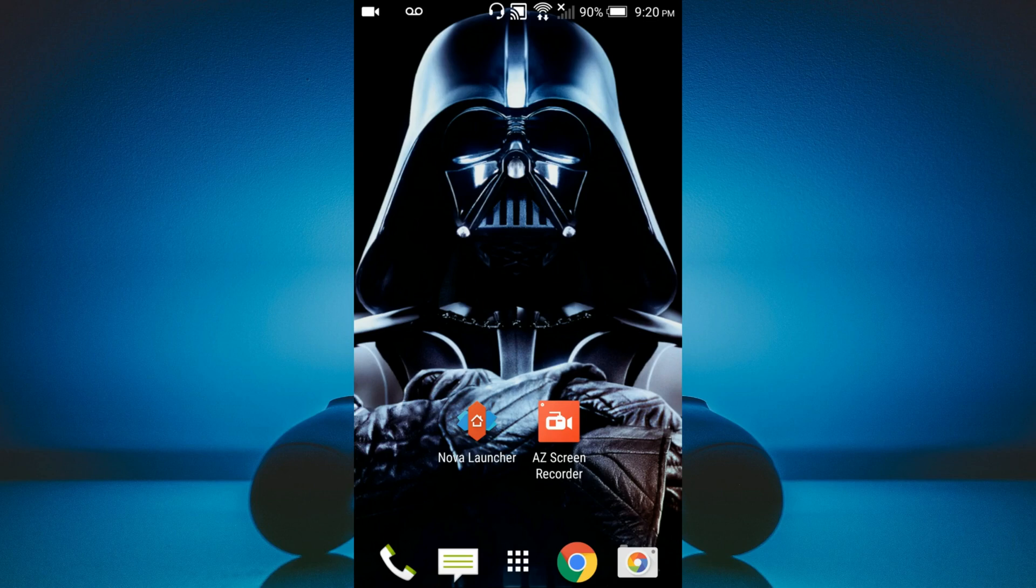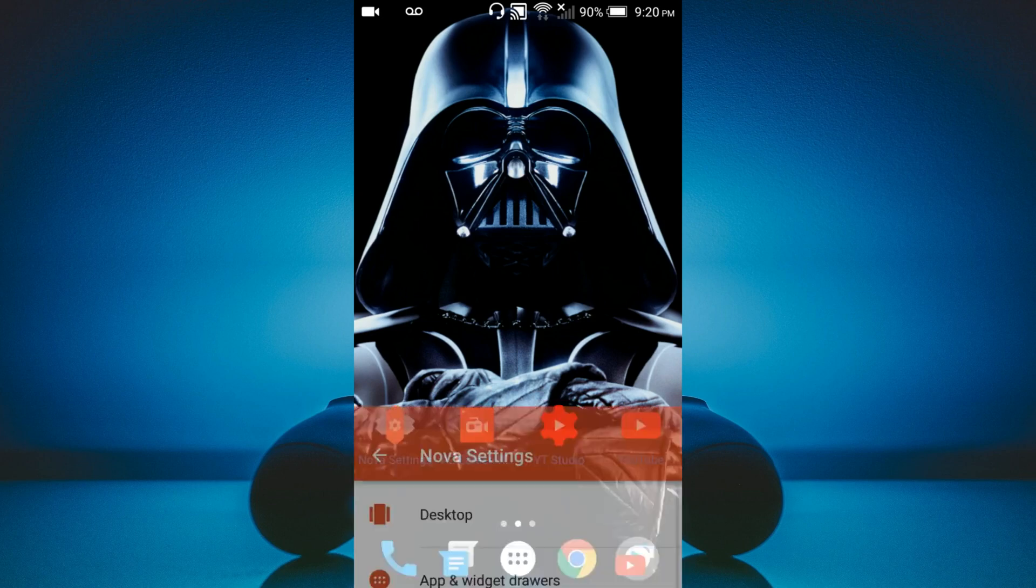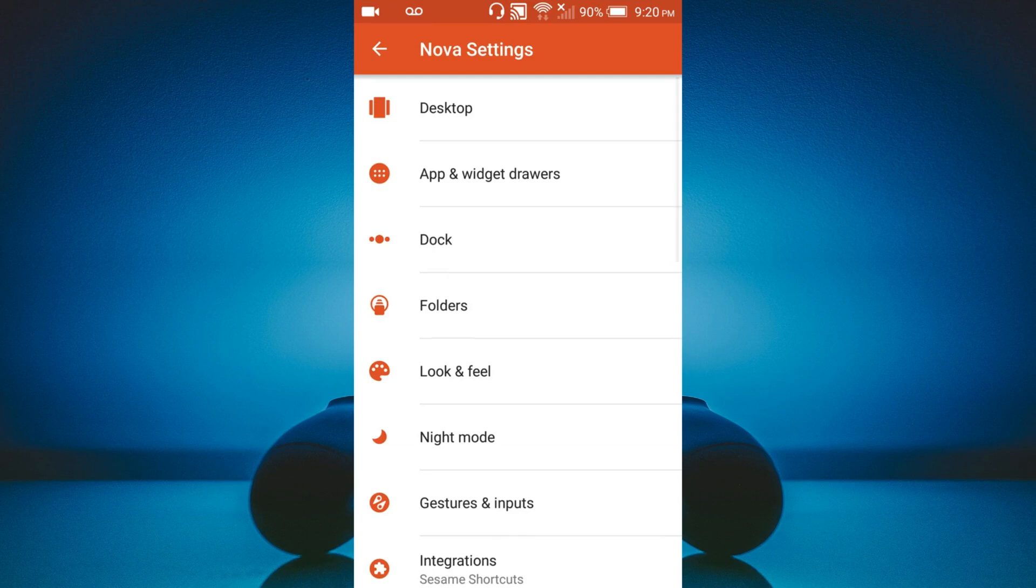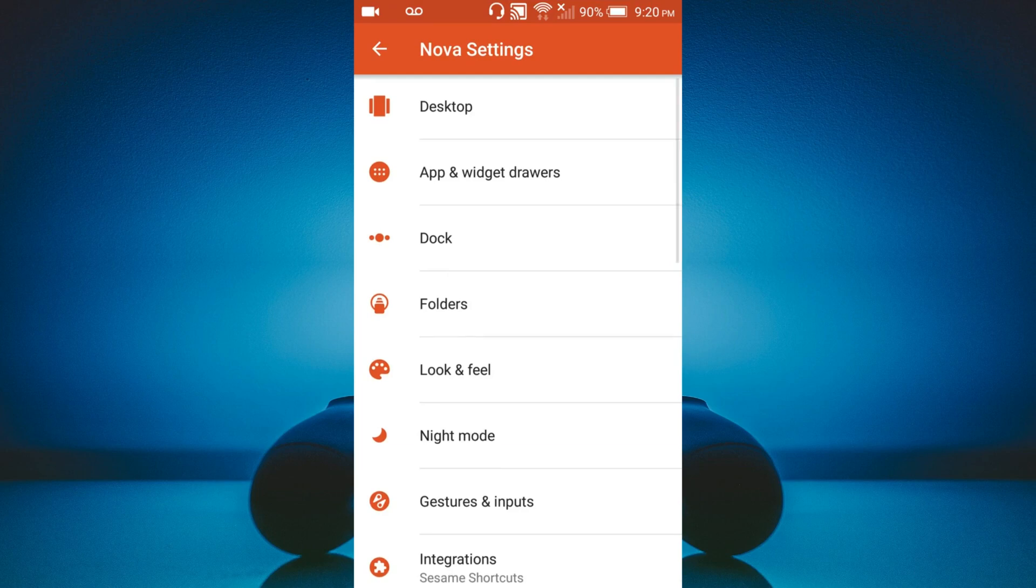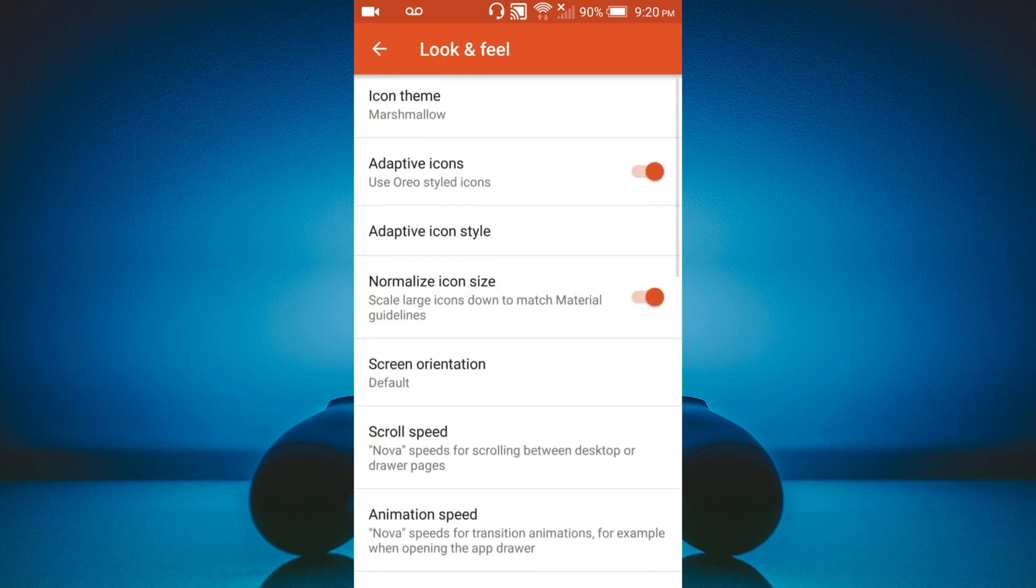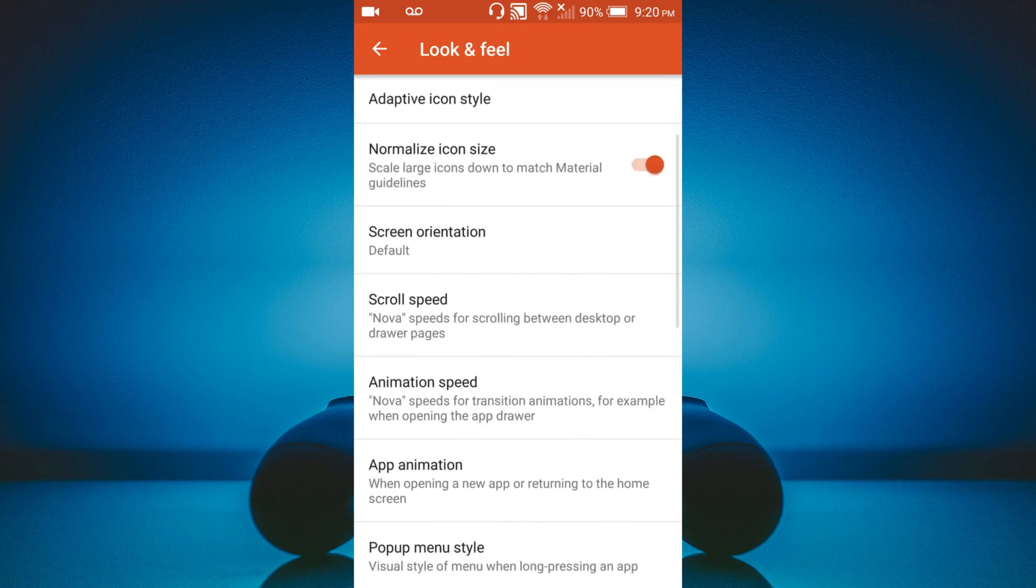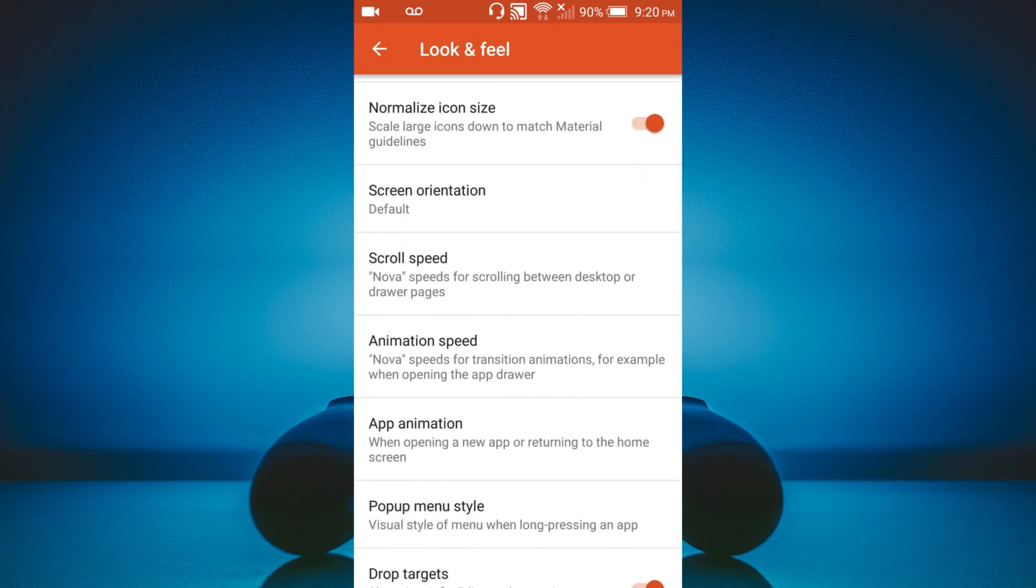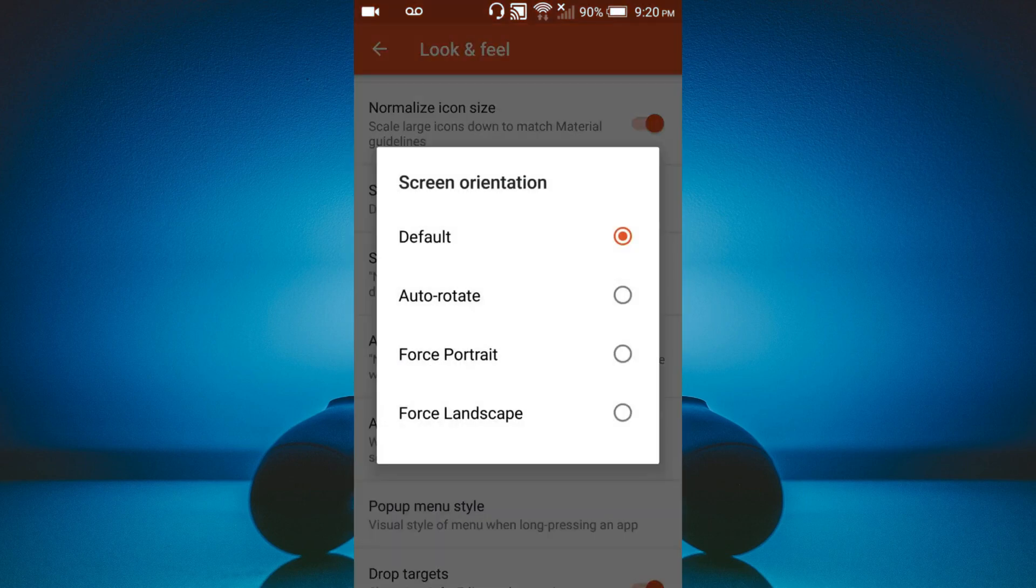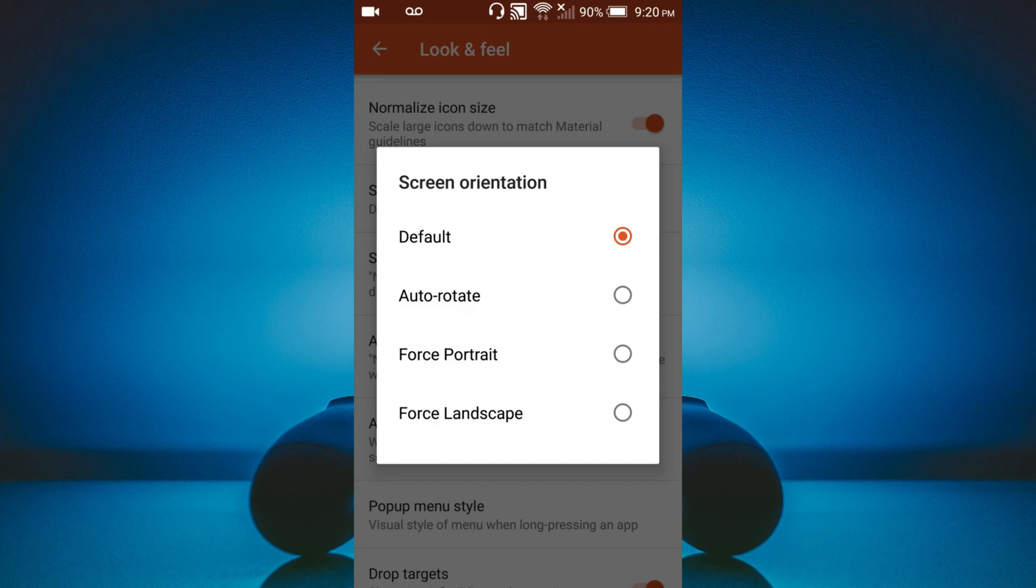So once you've downloaded Nova Launcher, just go ahead and open it up. And what you need to do is go to look and feel. And here, when it says Screen Orientation, instead of Default, be sure you choose Auto Rotate, okay?